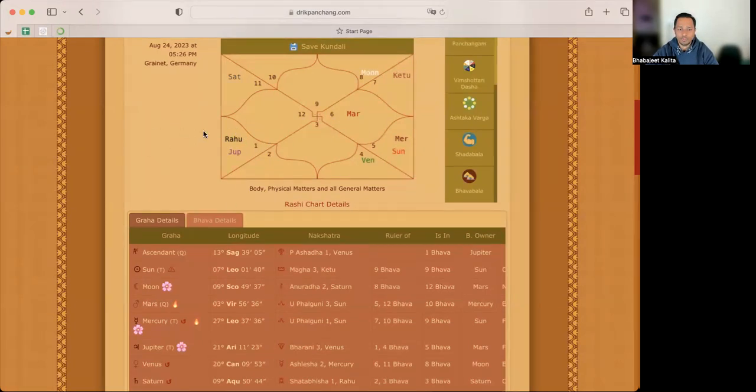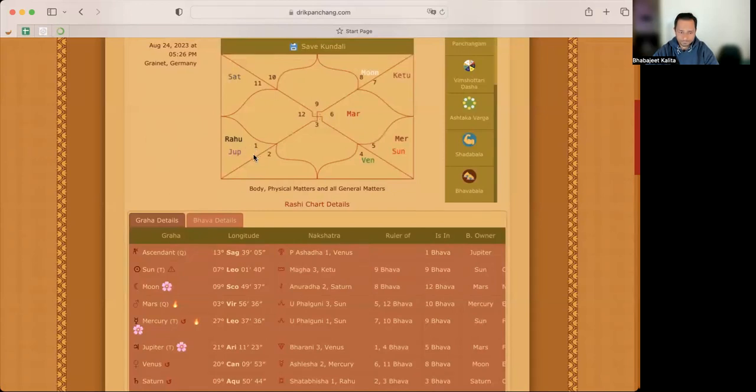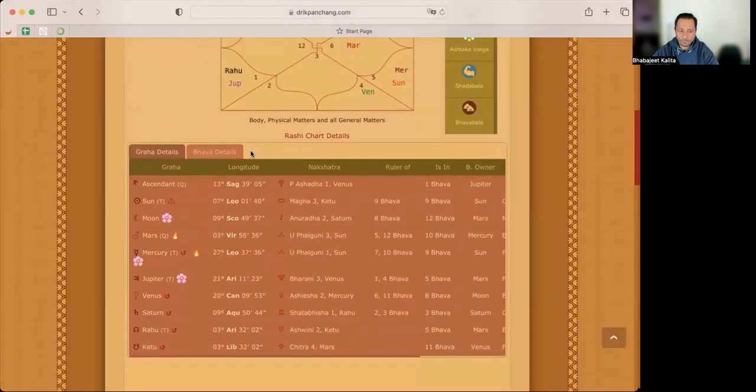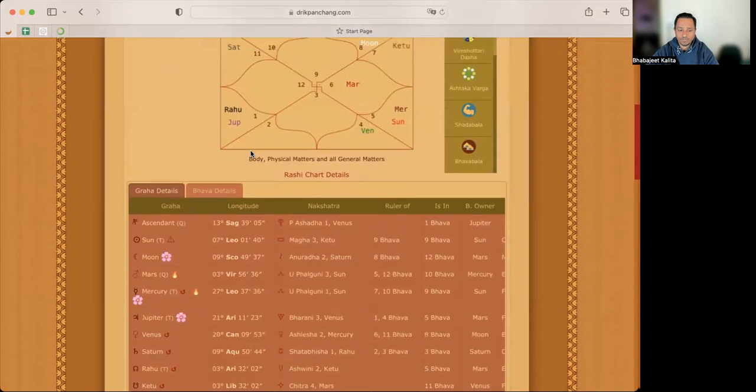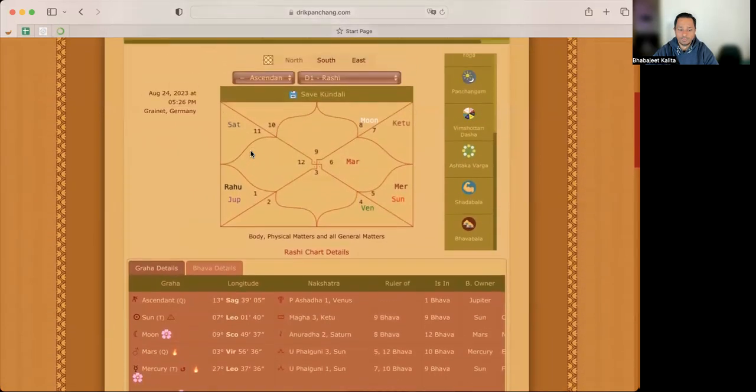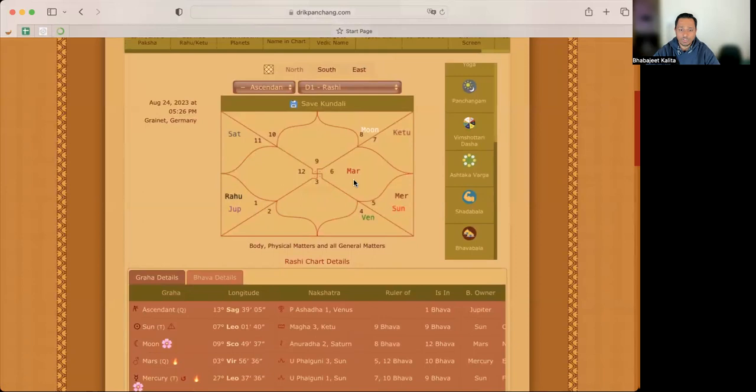Okay. So we have Jupiter, Rahu's conjunction going on in the sign of Aries and Rahu, as you know, is in three degrees and on 30th of October he's going to move into the sign of Pisces. And Ketu is in Libra and he will move into Virgo on 30th October also, depending on which Rahu Ketu you take, mean nodes.